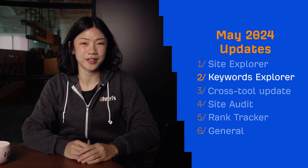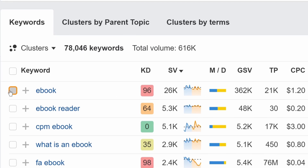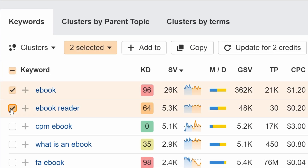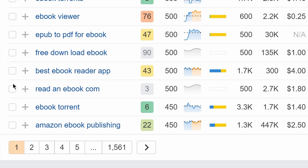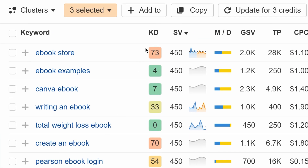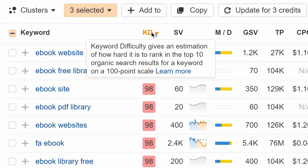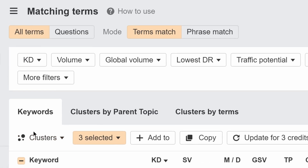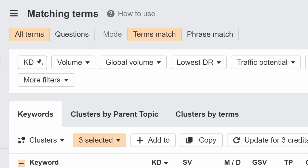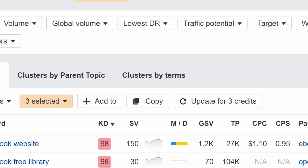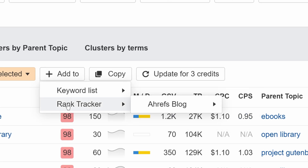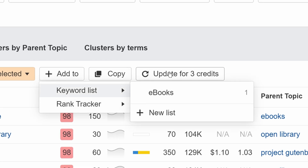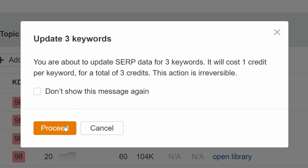Moving on to Keywords Explorer — you can now use checkboxes to select up to 10,000 keywords. Your selection is kept when you switch pages or sort by any metric, but will reset if you apply any filters. From here, you can add your selected keywords to a list or project, or mass update SERPs for them.